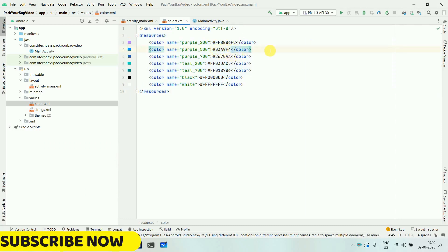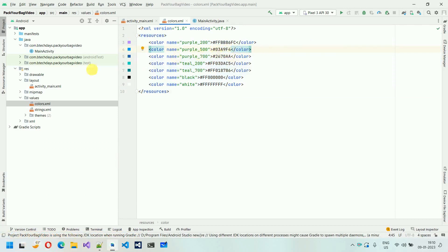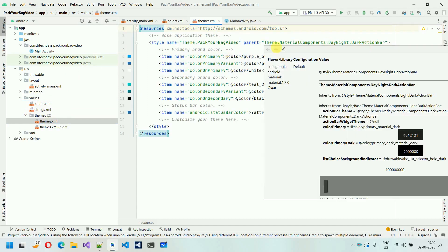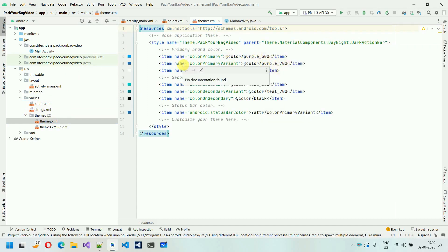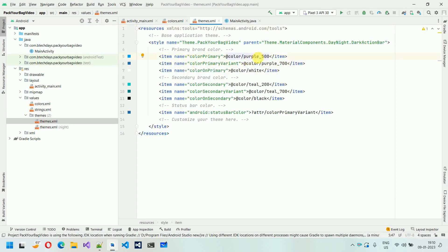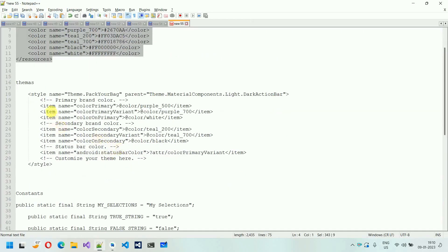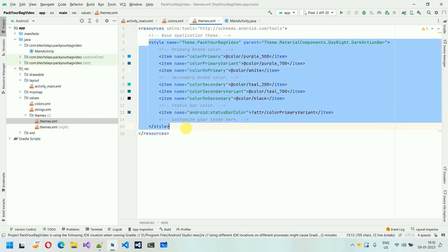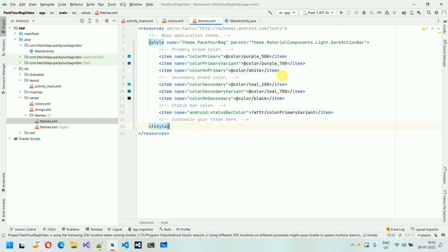Next thing we have to do is go to the themes section and here you can see this dark action bar. I just want to change some colors over here. You can observe that whenever I change the color code over there, it's automatically changed. This color primary and this white — I'm going to just copy this one and paste it over here and save it.